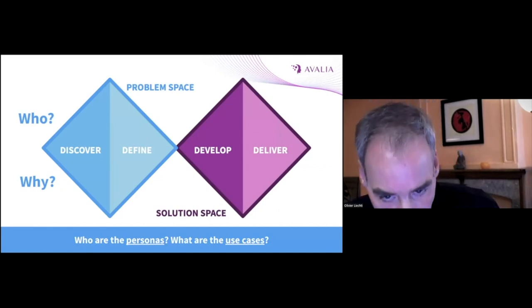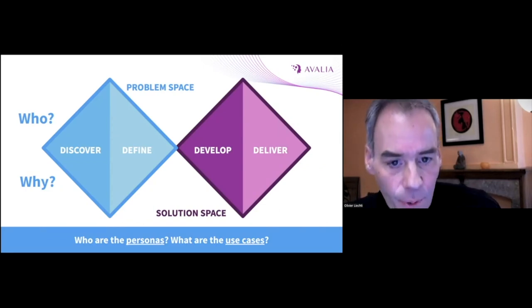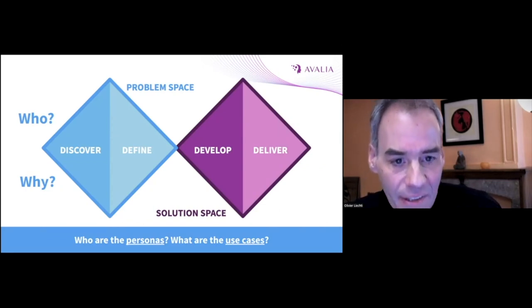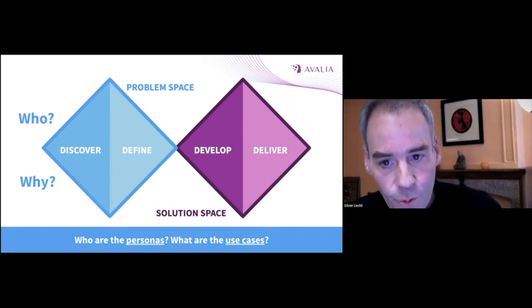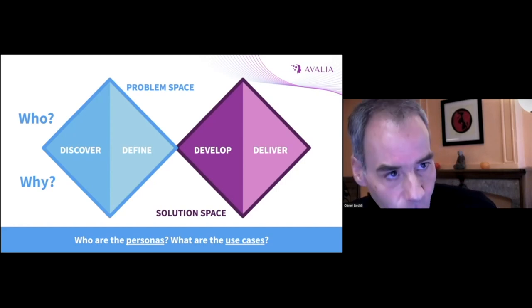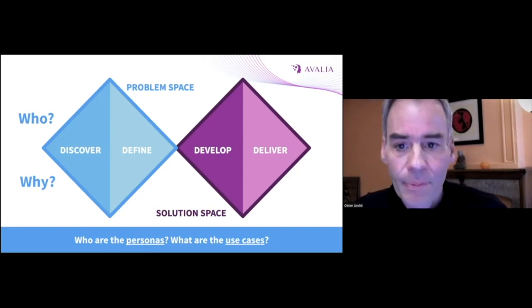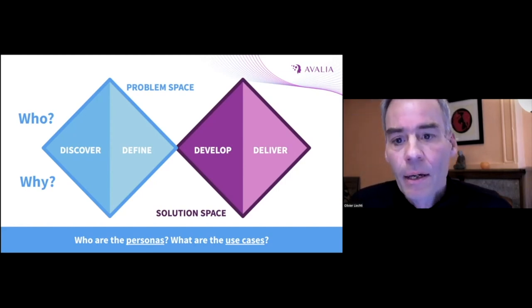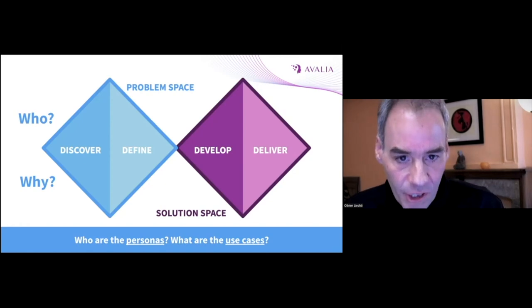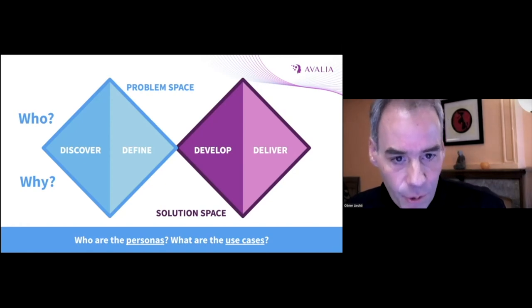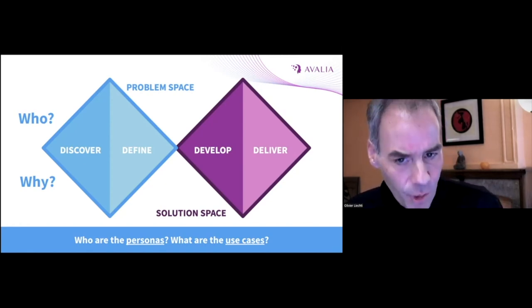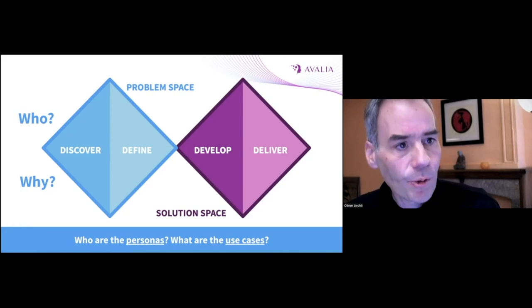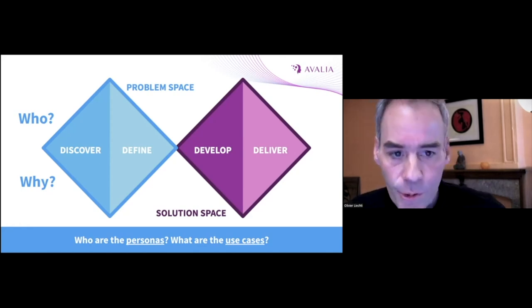If we look at the problem space, it's very important to identify which personas we are trying to help and how. We may start with project owners and project contributors, but in our projects, we often also consider business stakeholders and sponsors.